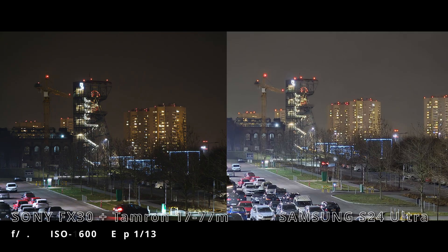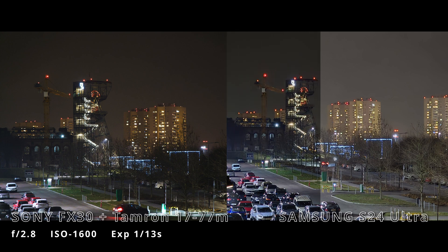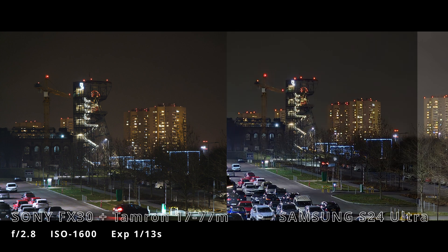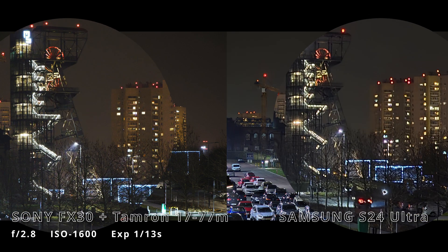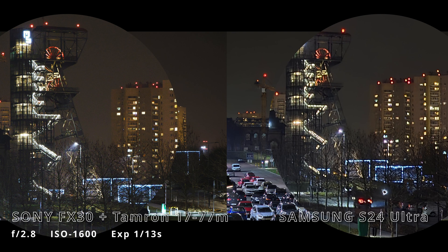I didn't like that S24 overexposed this photo for some reason. I corrected that in post so it's more comparable side-by-side.